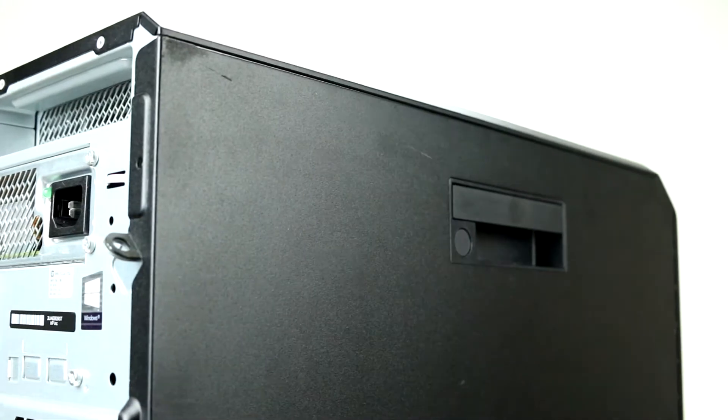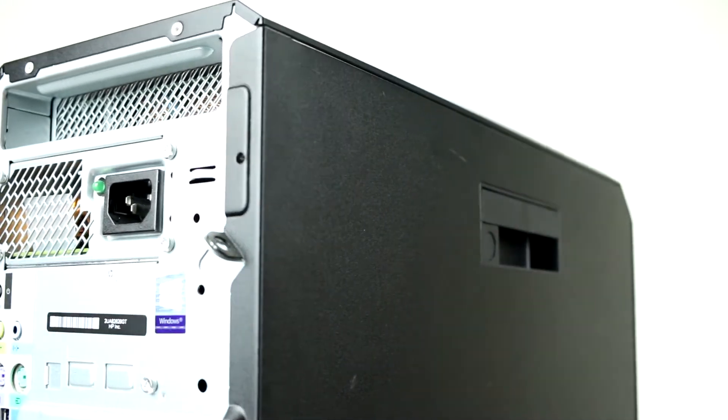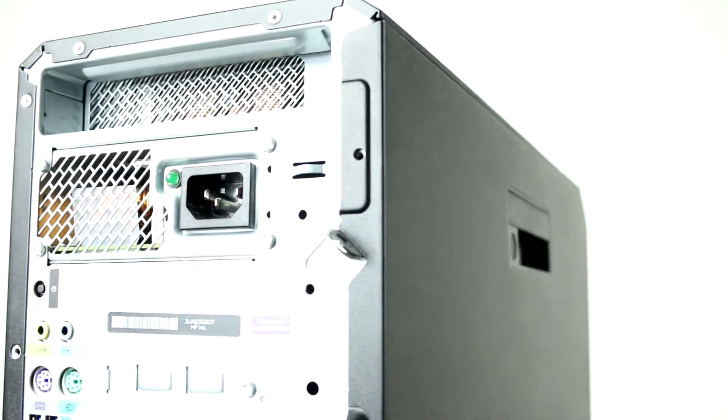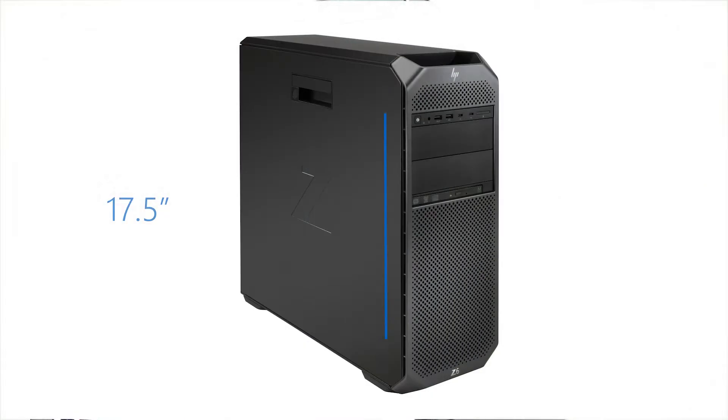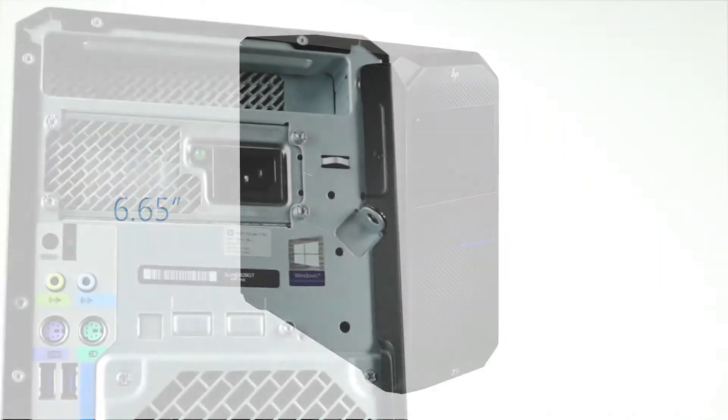Before diving into the technical specifications, let's go over the physical characteristics of the system. The Z6 G4 workstation is 17.5 inches tall, 18.3 inches deep, and 6.65 inches wide.